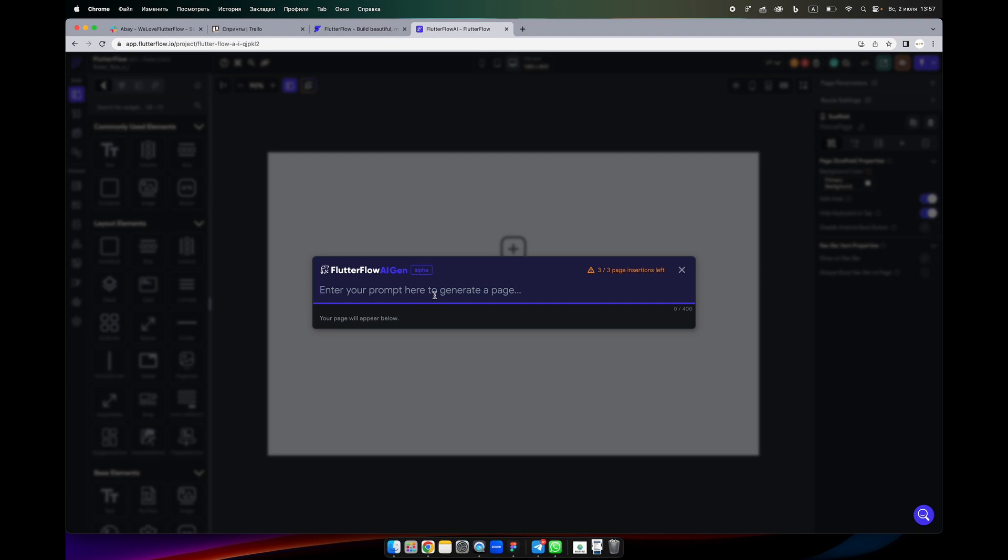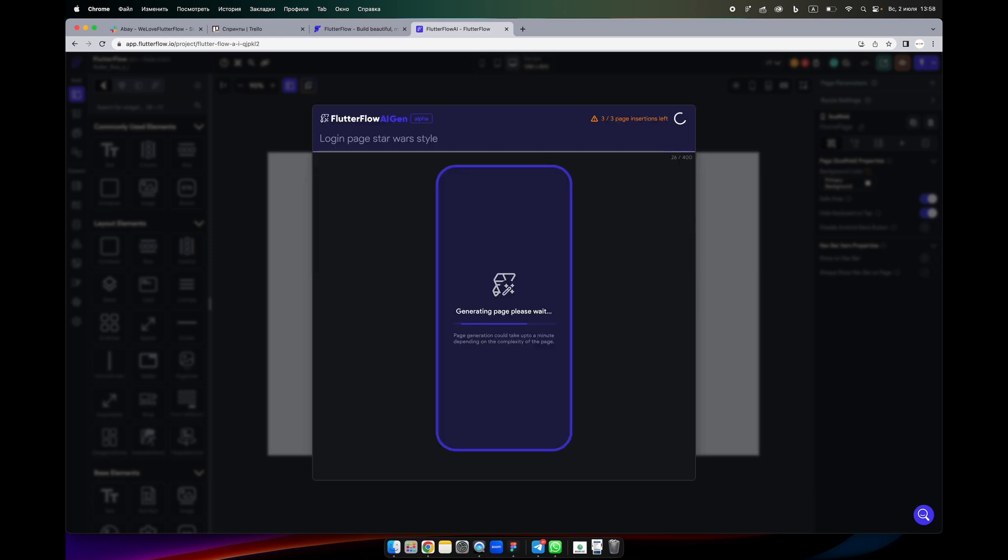What we can do right now, for example, we can write a prompt for a page. Let's say login page of course style, and we generate it. Now we have to wait for a couple of minutes.